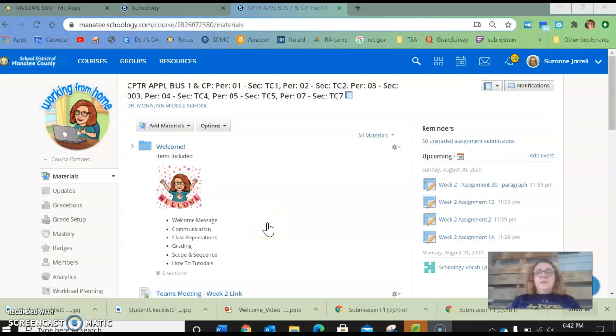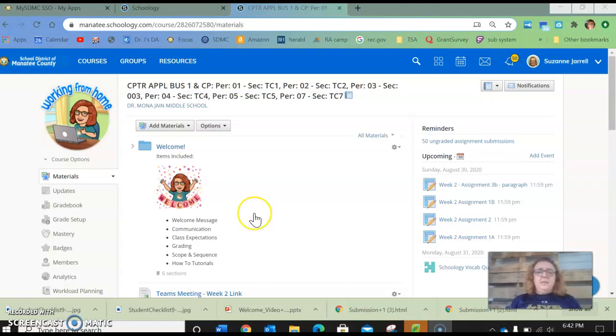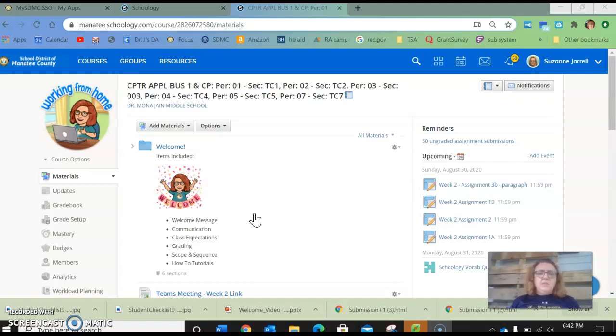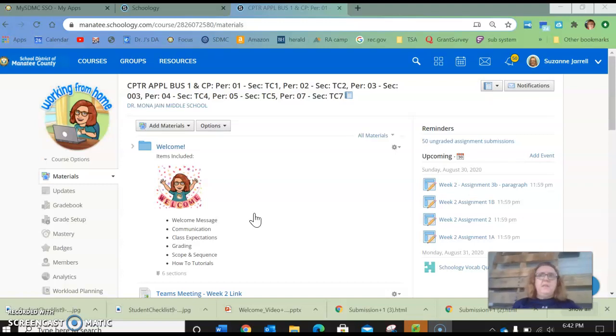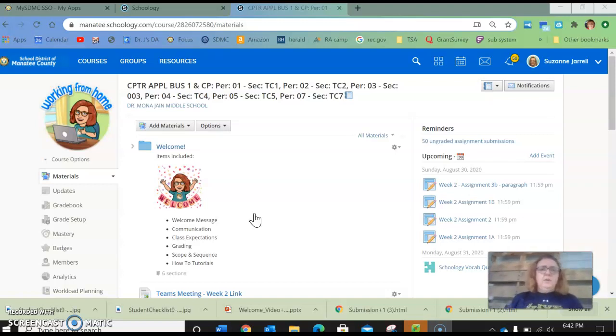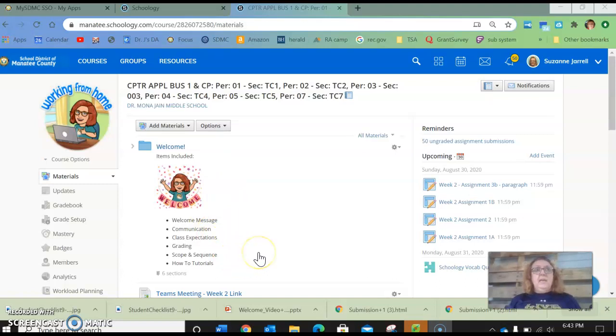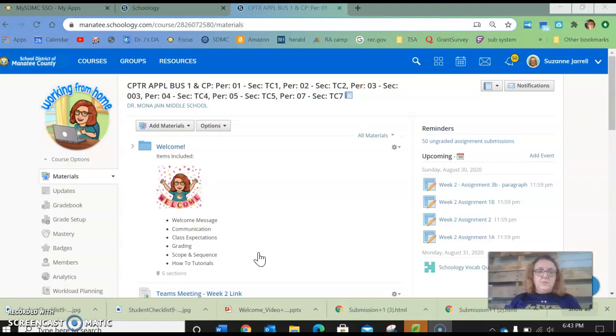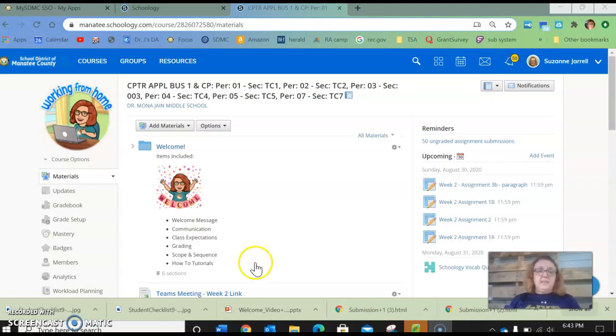A few things about last week, just to keep you informed. I gave two different opinion type questions last week. The first one was, did you feel you are successful in Schoology and I will say about 70 percent of you felt that you had a good understanding of Schoology, which will make this class really easy. The rest of you, I really hope to help you along.